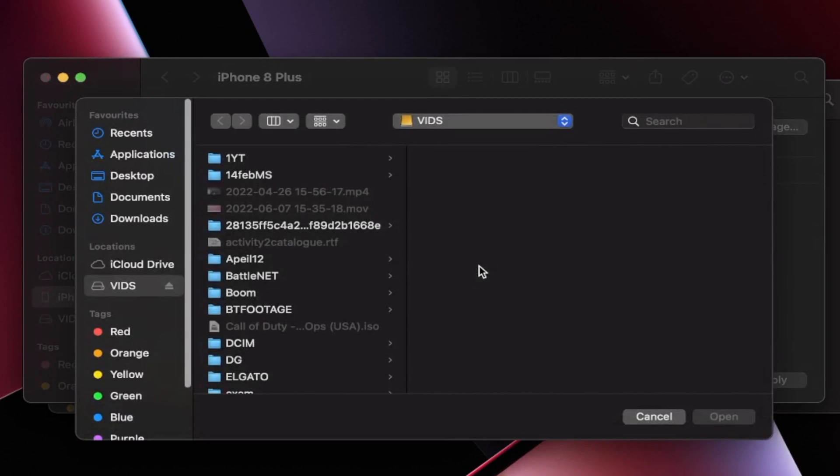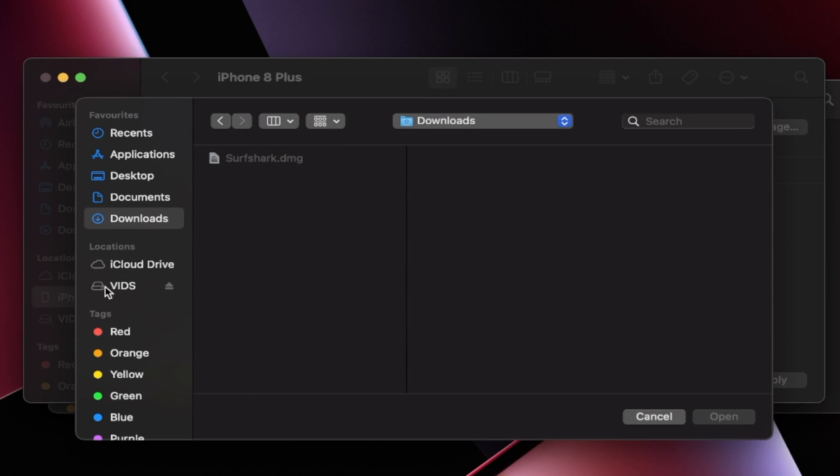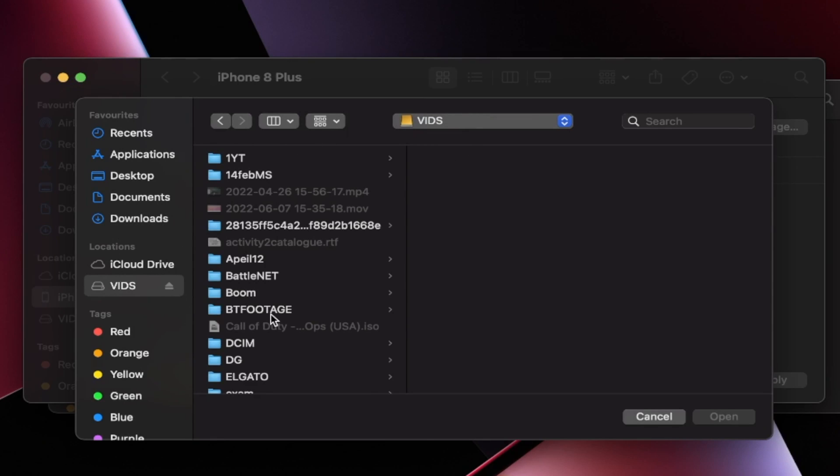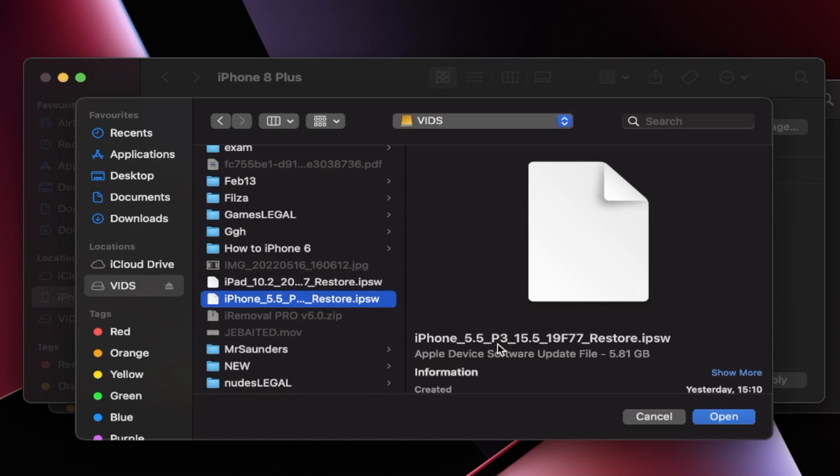And this time, boom. So you're going to see the file manager. Now for you, the download is most likely in the downloads folder. For me, it's on my external SSD. I'm going to find it right here. Boom.